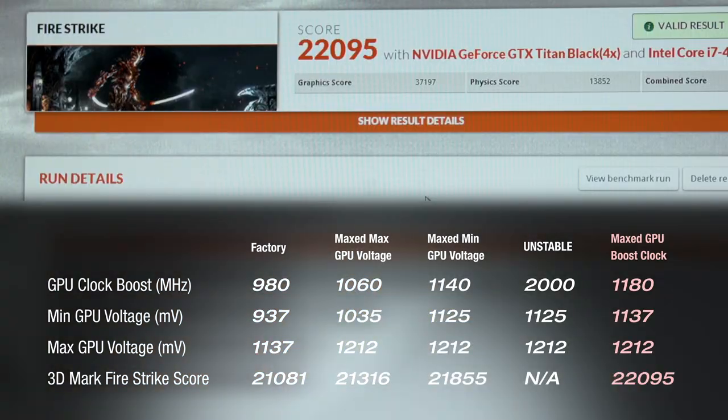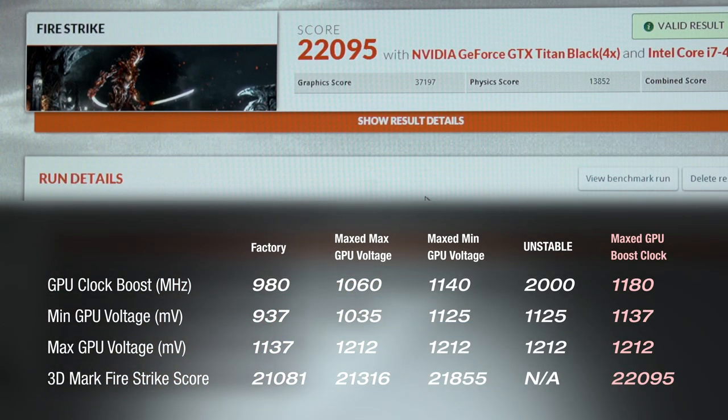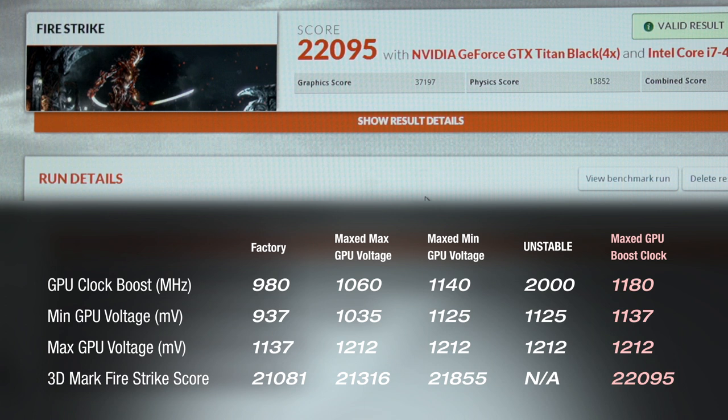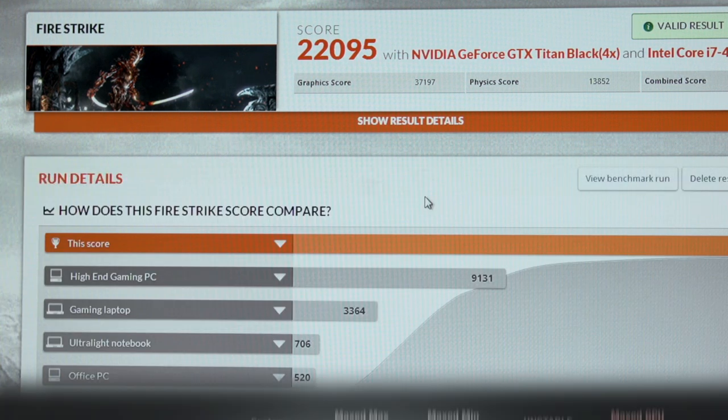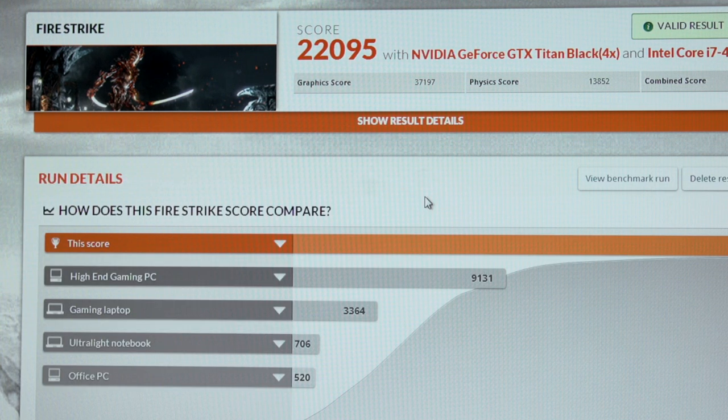So we just broke 22,000. We've got the video card running 200 MHz above its stock speed. It's at 1180 MHz on the core clock. Let's go ahead and move to overclocking the CPU and give these video cards all we've got.